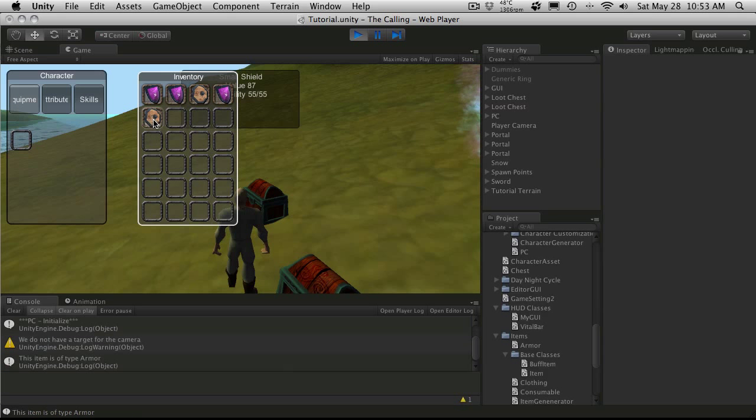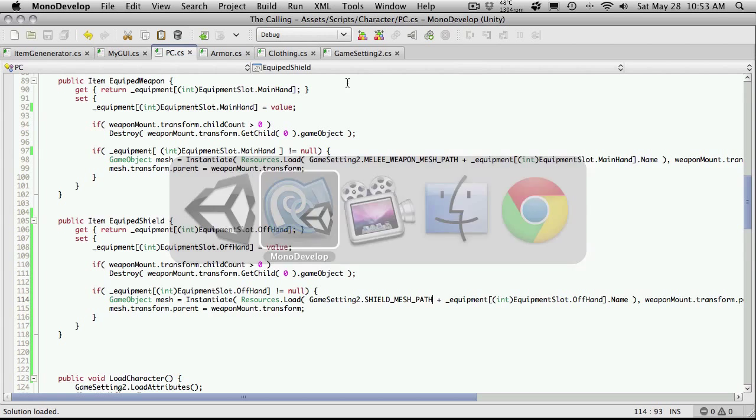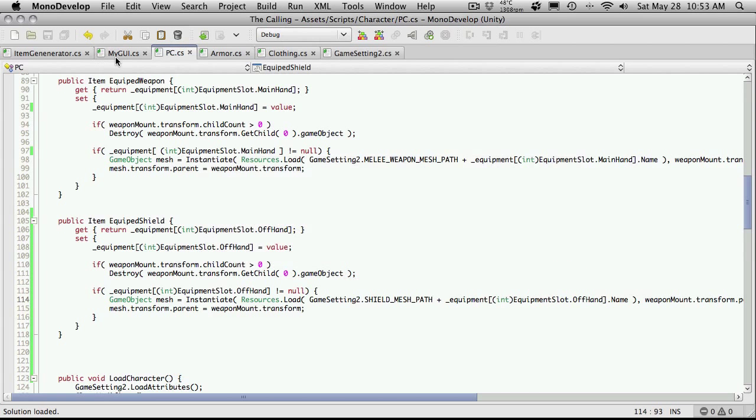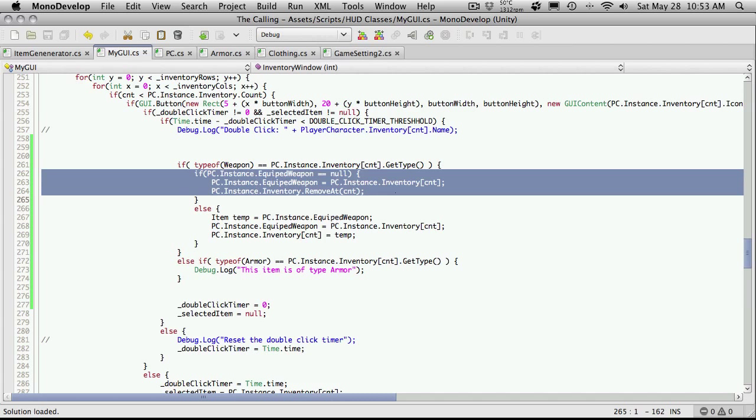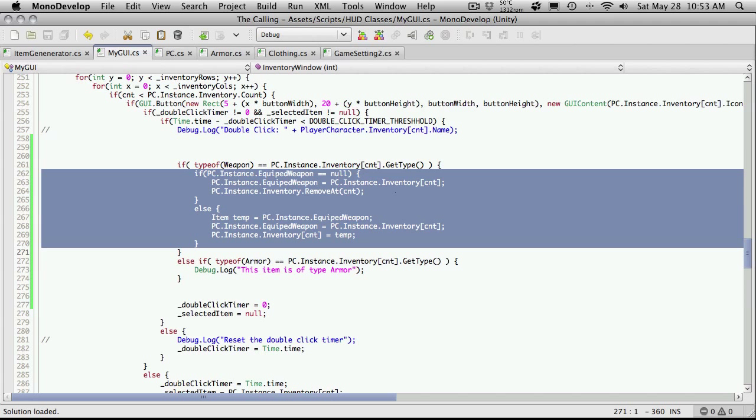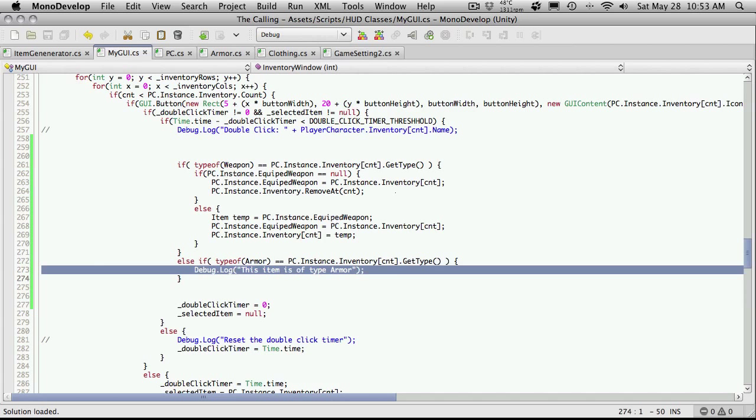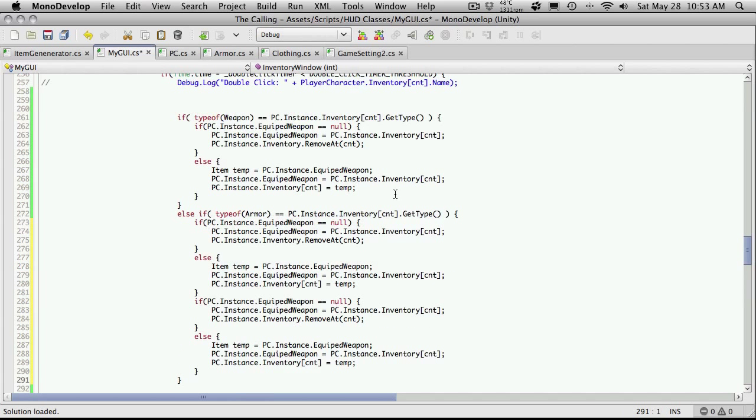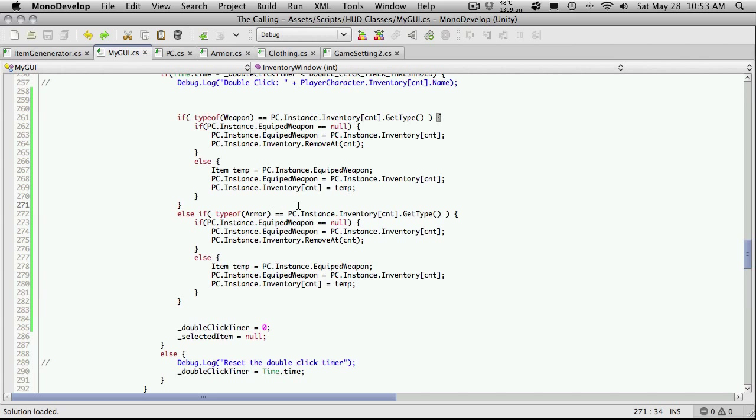And well, nothing happened, and that's because if we go back into our MyGUI script, we're not doing anything. So let's go ahead and cut and paste all this code and I'm just going to replace the code that's in there.